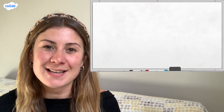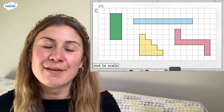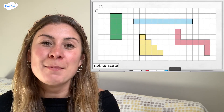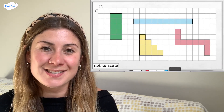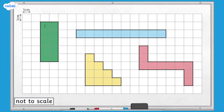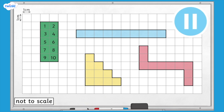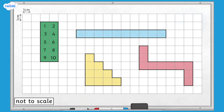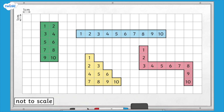One way of calculating area is by counting squares. We can work out the area of all of these shapes by counting the amount of squares inside them. When counting squares, you should mark off each one as you count them, like this. The green shape has an area of 10 centimetres squared. They all have the same area of 10 centimetres squared.